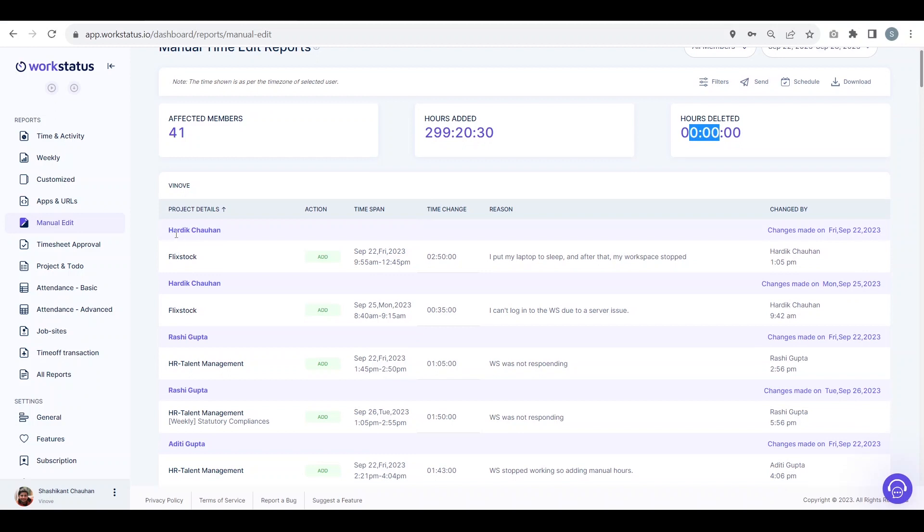Here you can see the name of all the users who have added manual timesheet for this project on this date, from this time to this time. The total duration for this session is shown here.